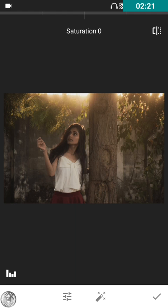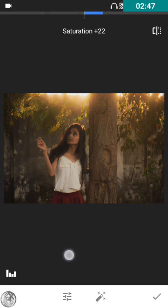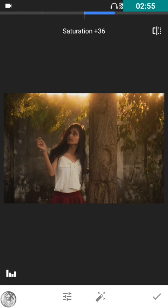Before working on the saturation, let me tell you again that saturation is used to pop out the colors of whatever subject or objects you have in the image. If you decrease the saturation, it looks like a black and white image. If you increase it, all the colors come up. We're gonna increase it to around 30 to 35. This red color looks perfect for me right now.